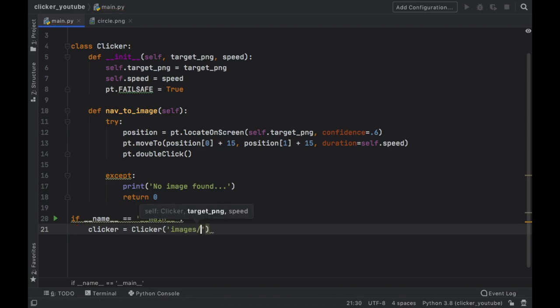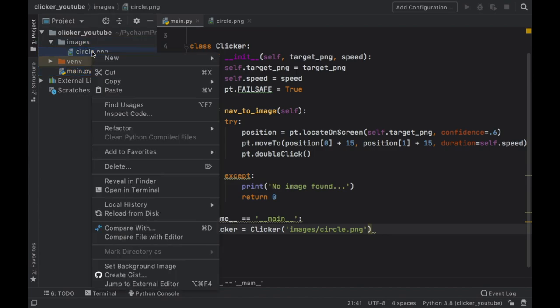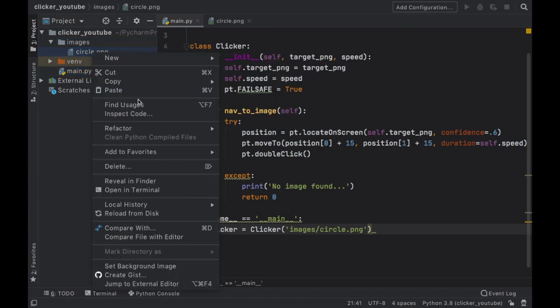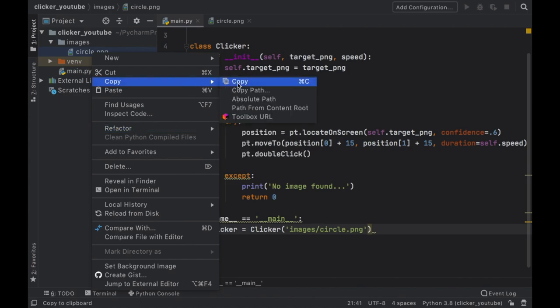And the first thing we have to do is initialize the clicker. Inside here you want to put the target image, so we need to provide the path to our circle.png. And in case you're wondering how to get this location, you can just go ahead and right click on your png.